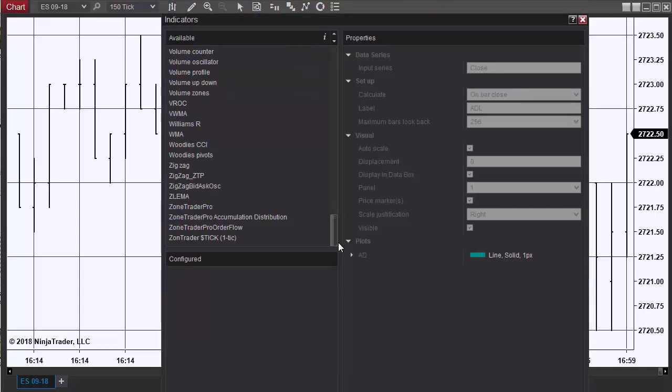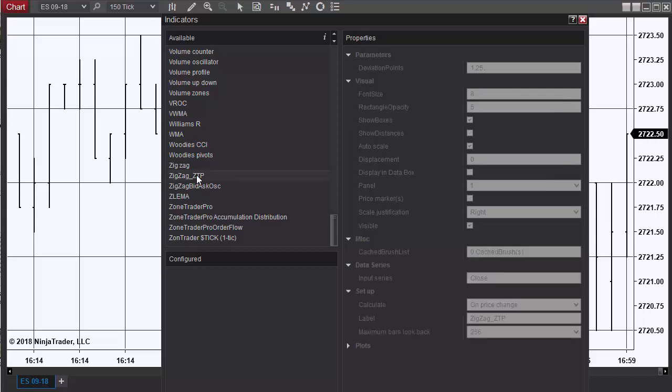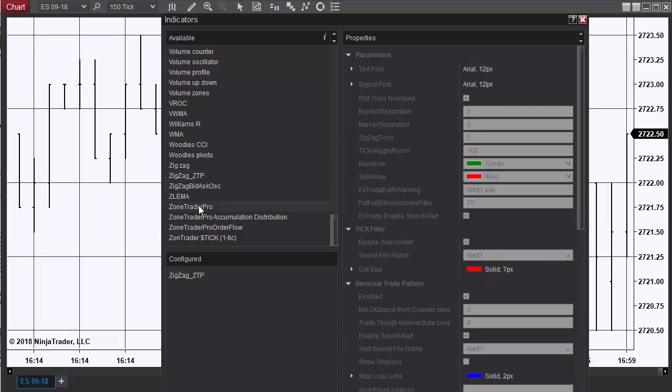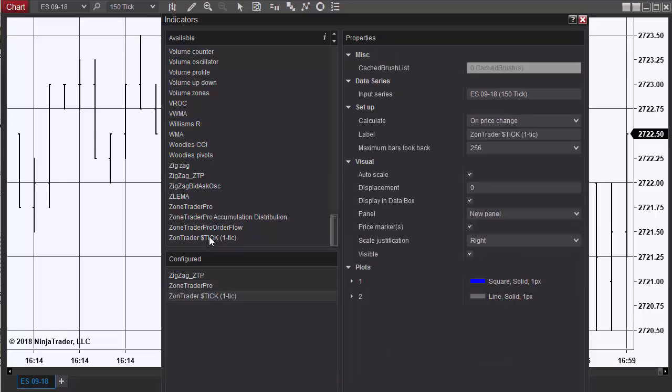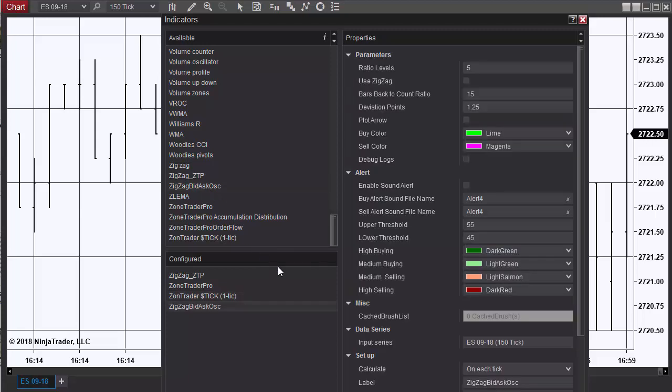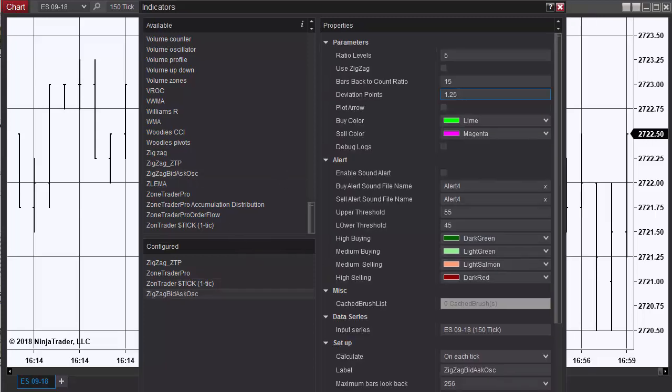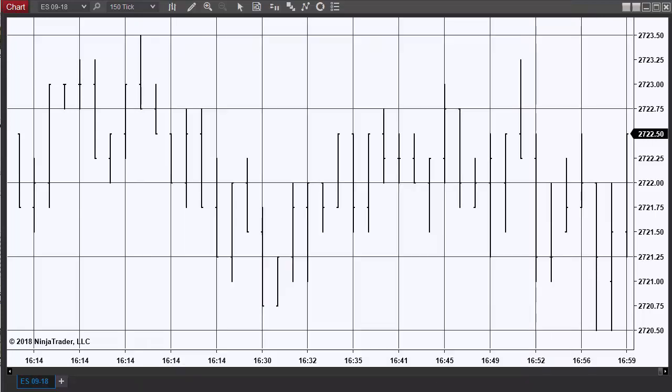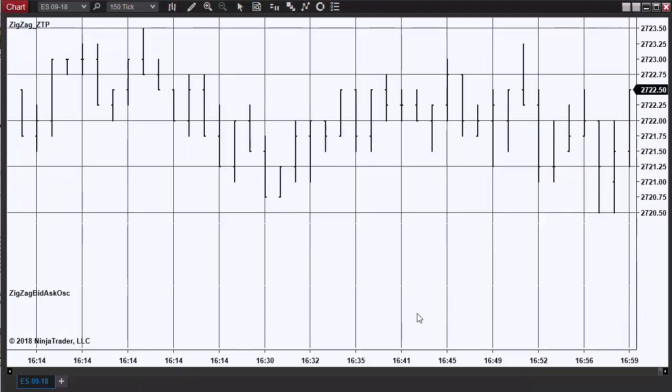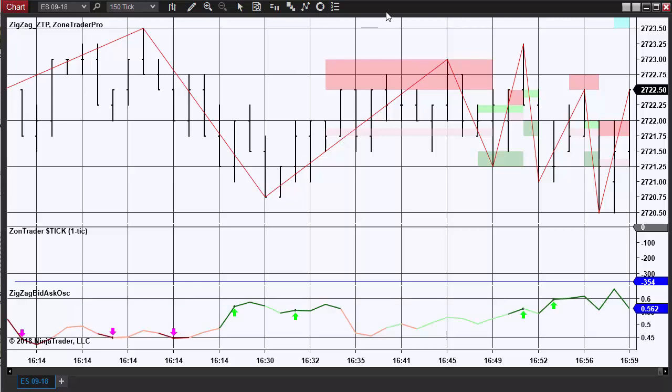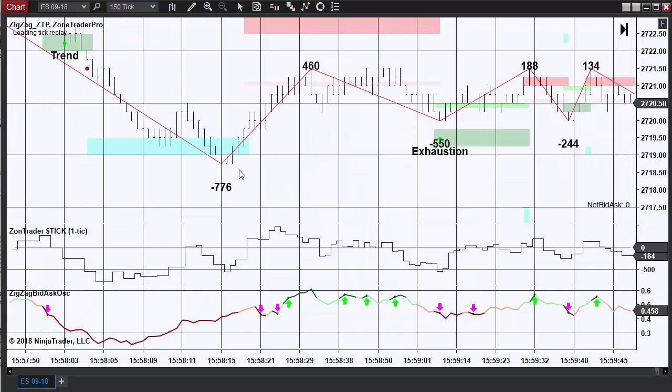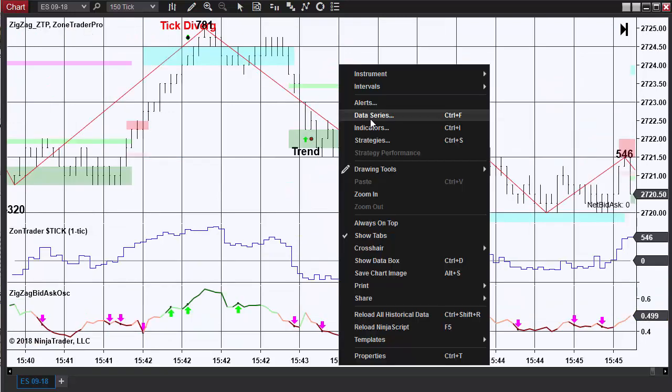I would suggest placing the ZigZag ZoneTrader Pro, ZoneTrader Pro, the dollar sign tick, and the ZoneTrader Pro Bid Ask Oscillator. Say okay to all that, and because the tick replay is engaged you're seeing the computer take a little bit while to think, and now we have a ZoneTrader Pro chart.